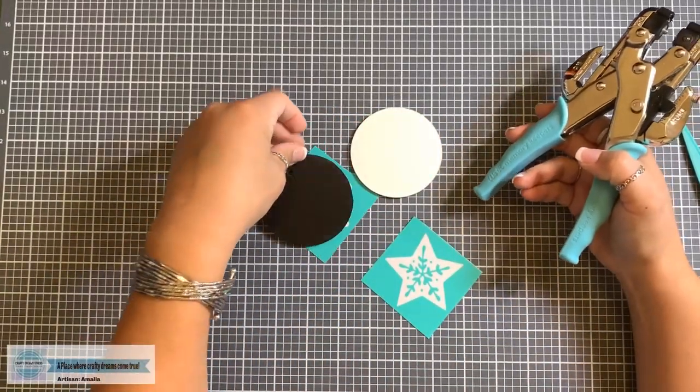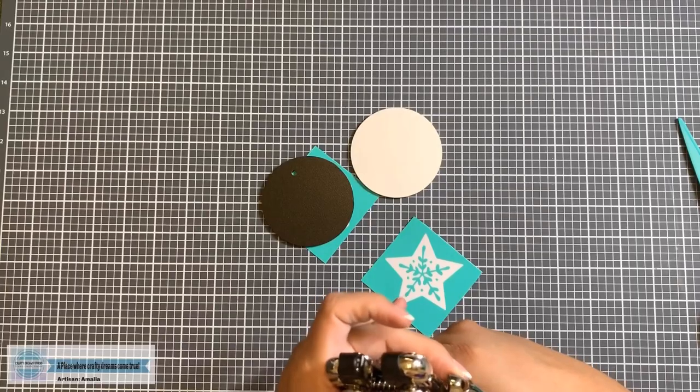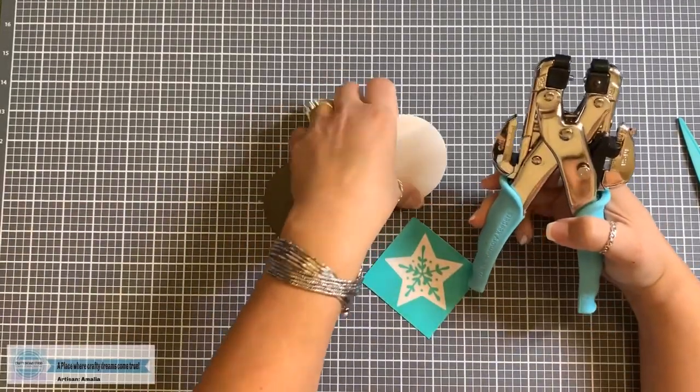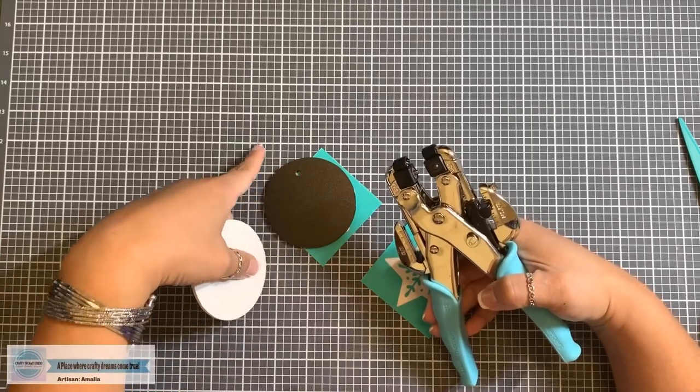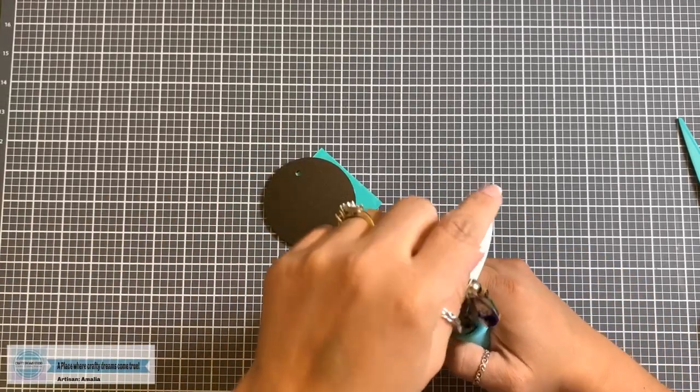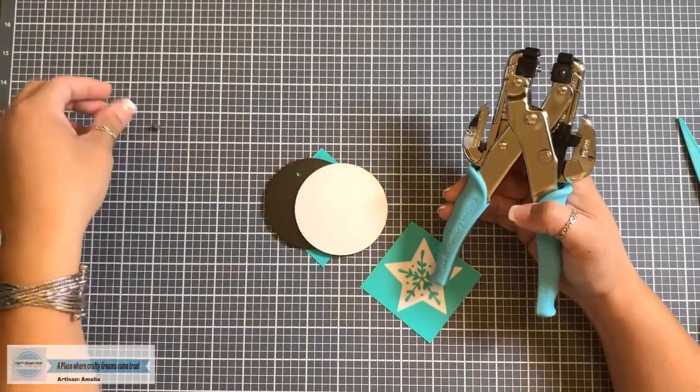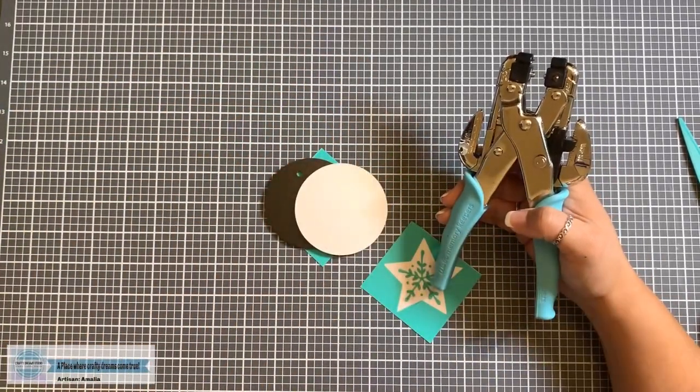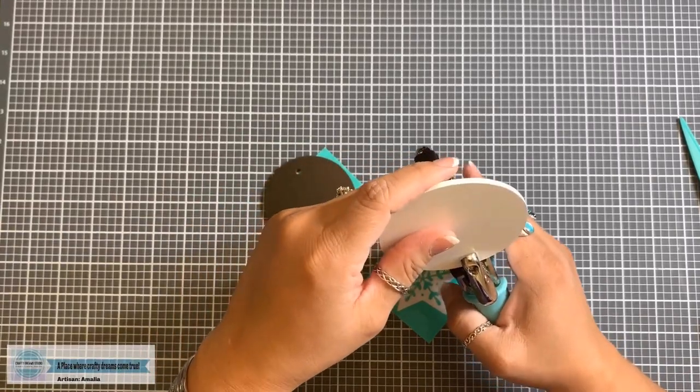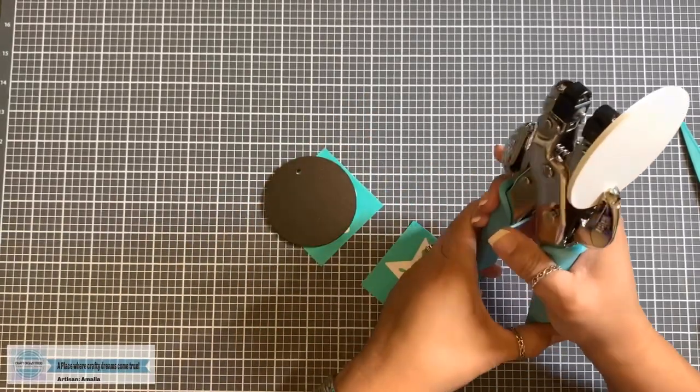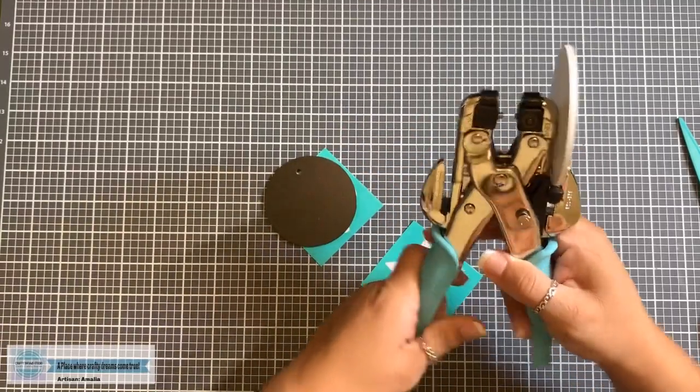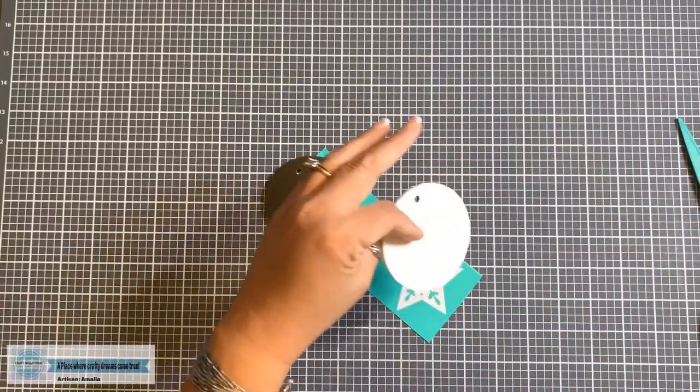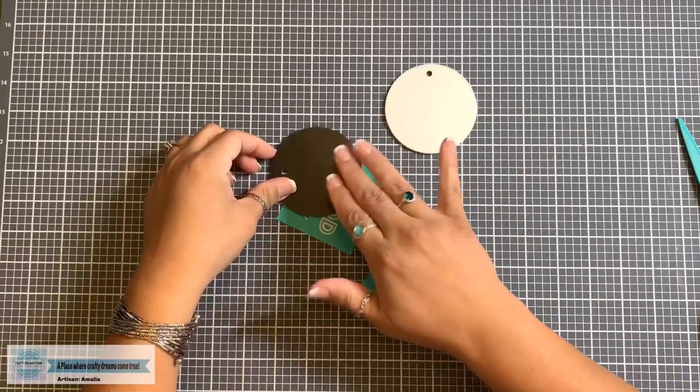So all you do is you stick it in and then you press. Ta-da! Look at how fast and easy that was. And then take your next one. And you can make the hole as low or as high as you want it. So I'm going to go with this one a little bit higher up. See, and the little thing just pops out. So fast and easy. So now I'm going to do this one. And there we go. There's the white one. All done.